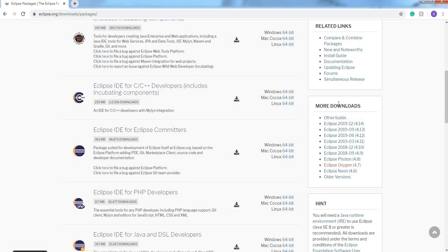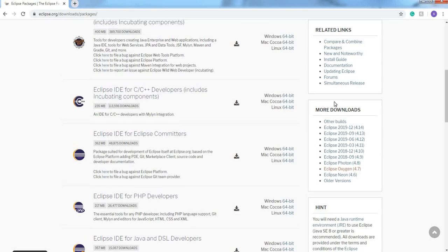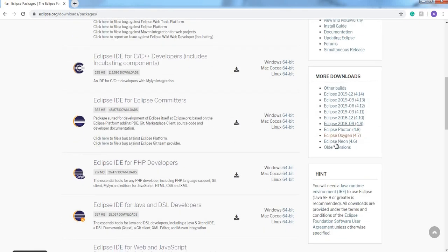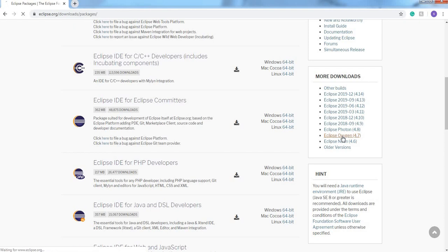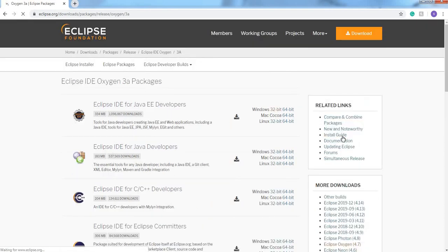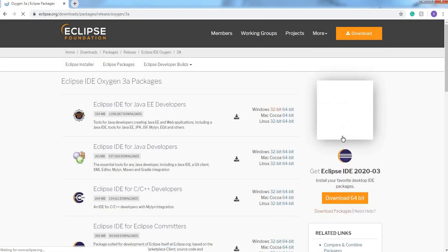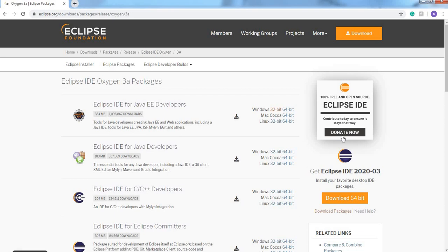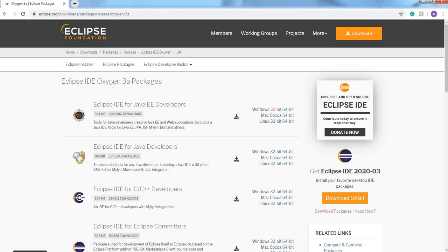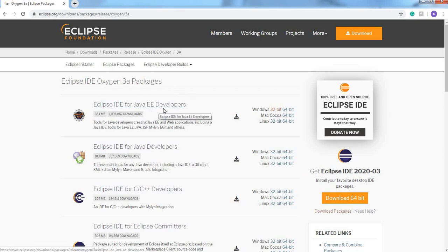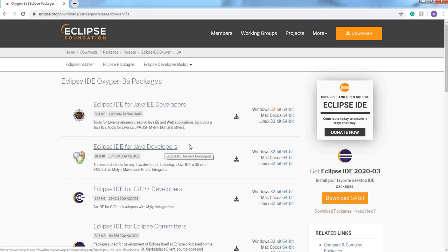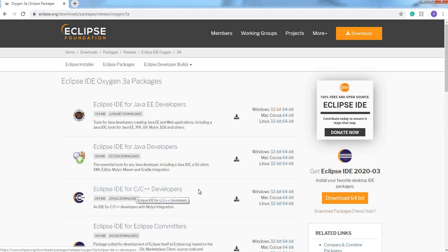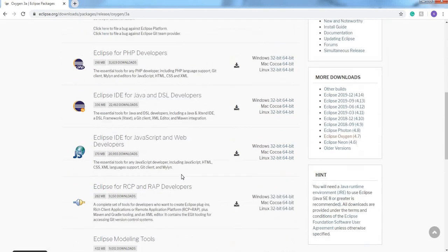Go to more downloads and select Eclipse Oxygen 4.7. After clicking this, it is showing some varieties of Eclipse IDEs: Eclipse IDE Oxygen 3a packages, Eclipse IDE for Java Enterprise Edition developers, Eclipse IDE for Java developers, Eclipse IDE for C, C++ developers.